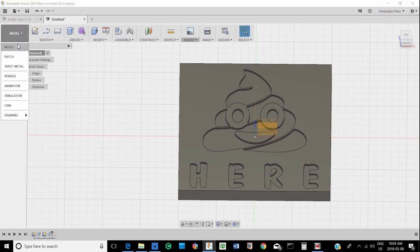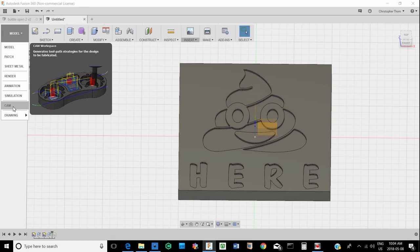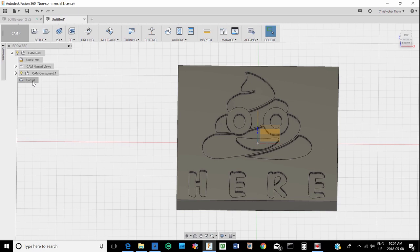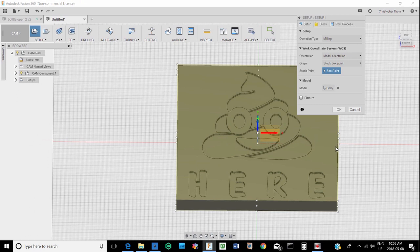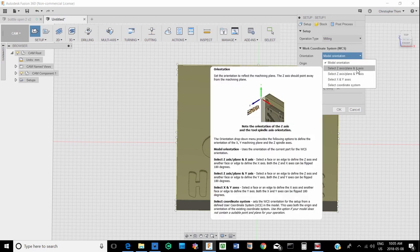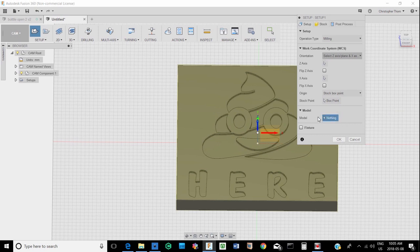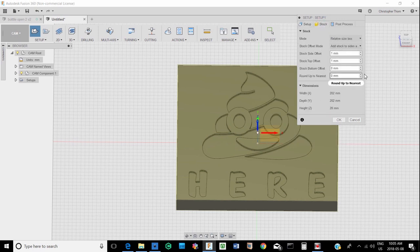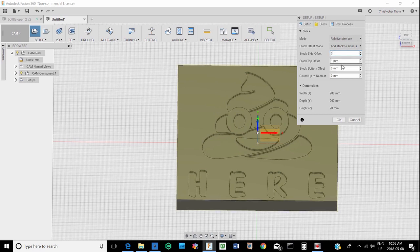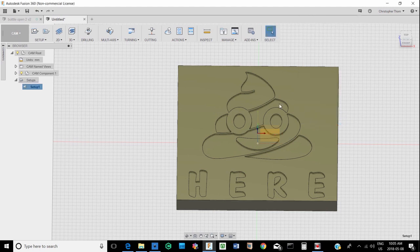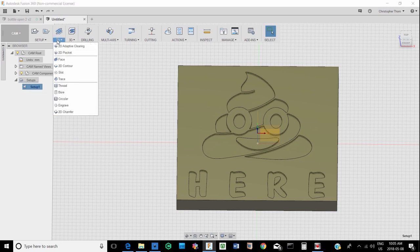So the next thing is to do the tool pass cam. So now we go to create a setup. And you choose your, I usually choose X, Z, and X coordinates. And for this particular project I'm going to choose the center as my workspace origin. So then our stock, we're just going to make that the size of our carving with no offset. So we say OK to that.